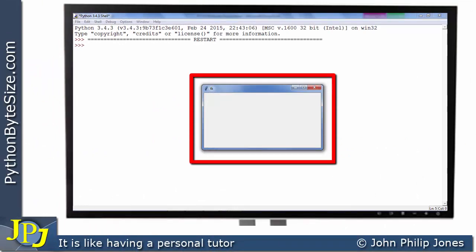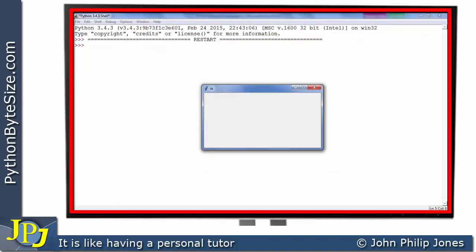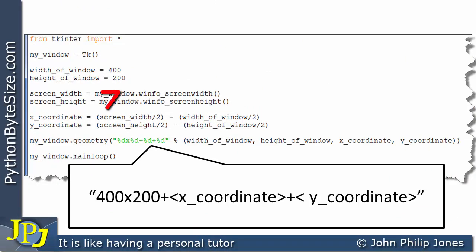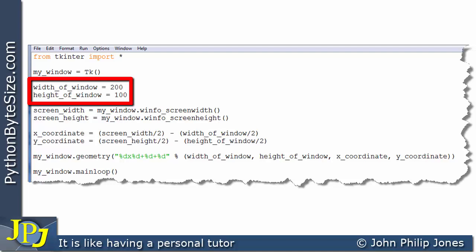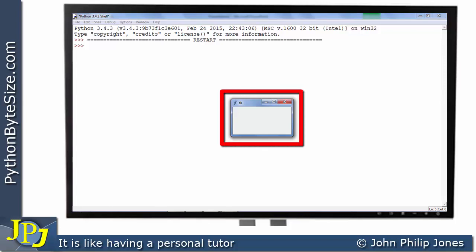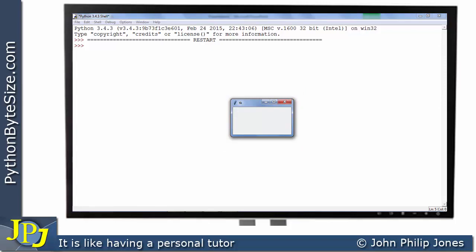There is the 400 by 200 window displayed in the center of the screen. In a second program, the width is changed to 200 and the height to 100 — a smaller window. When this program is run, the window is indeed smaller, but it's still centered on the screen, as you would expect. This shows that altering the window size is taken into account by the calculations in the program.